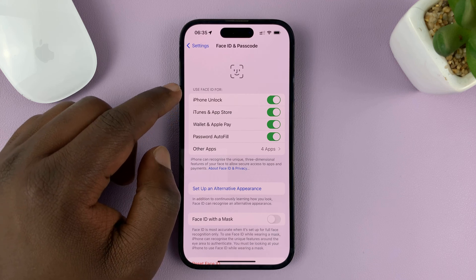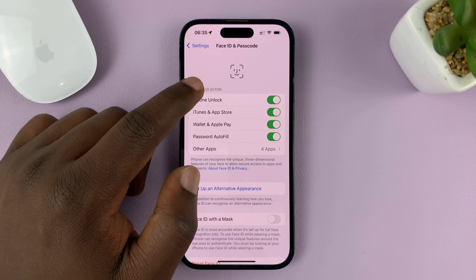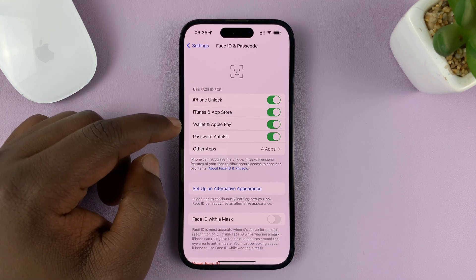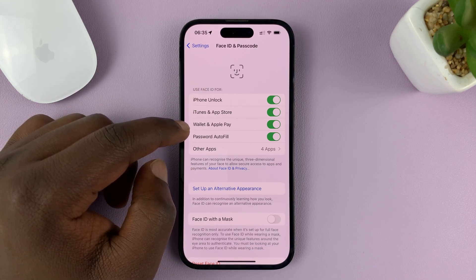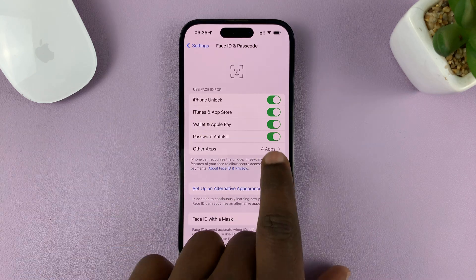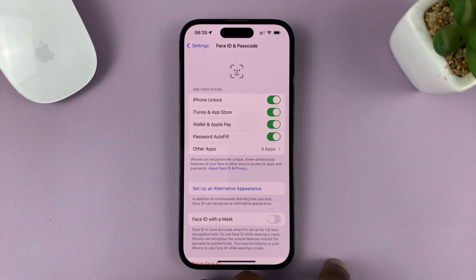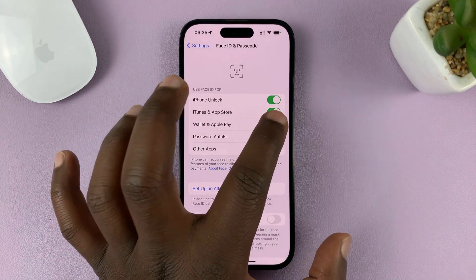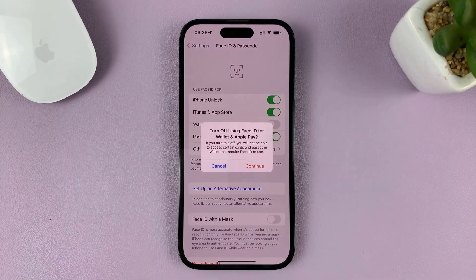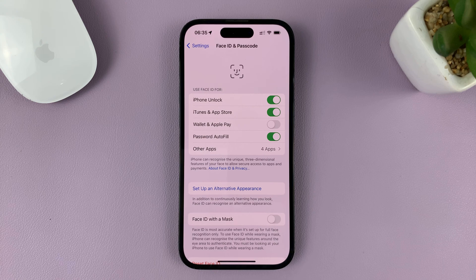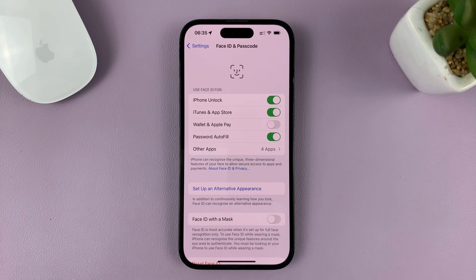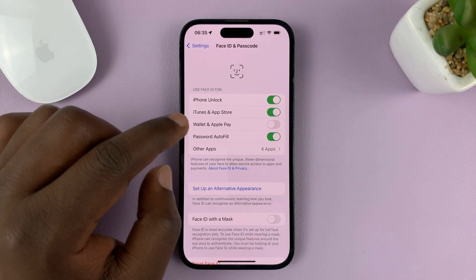At the top there, under 'Use Face ID for,' you should see Wallet and Apple Pay. Currently it's enabled. To disable it, tap on that, and now you no longer need Face ID for Wallet and Apple Pay.